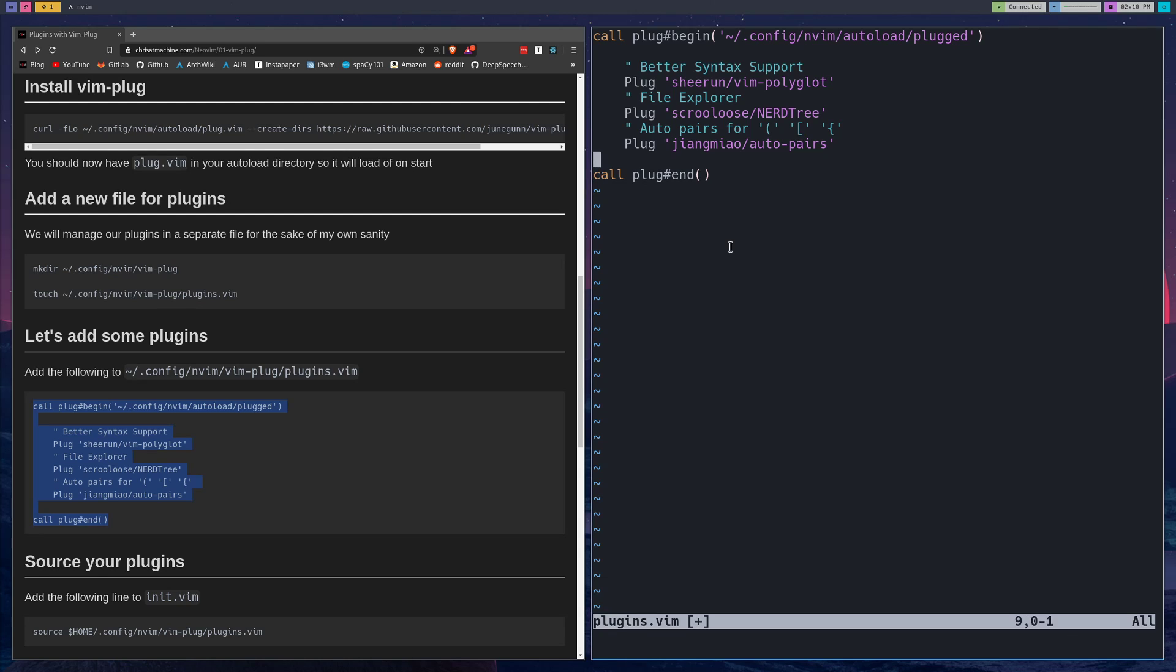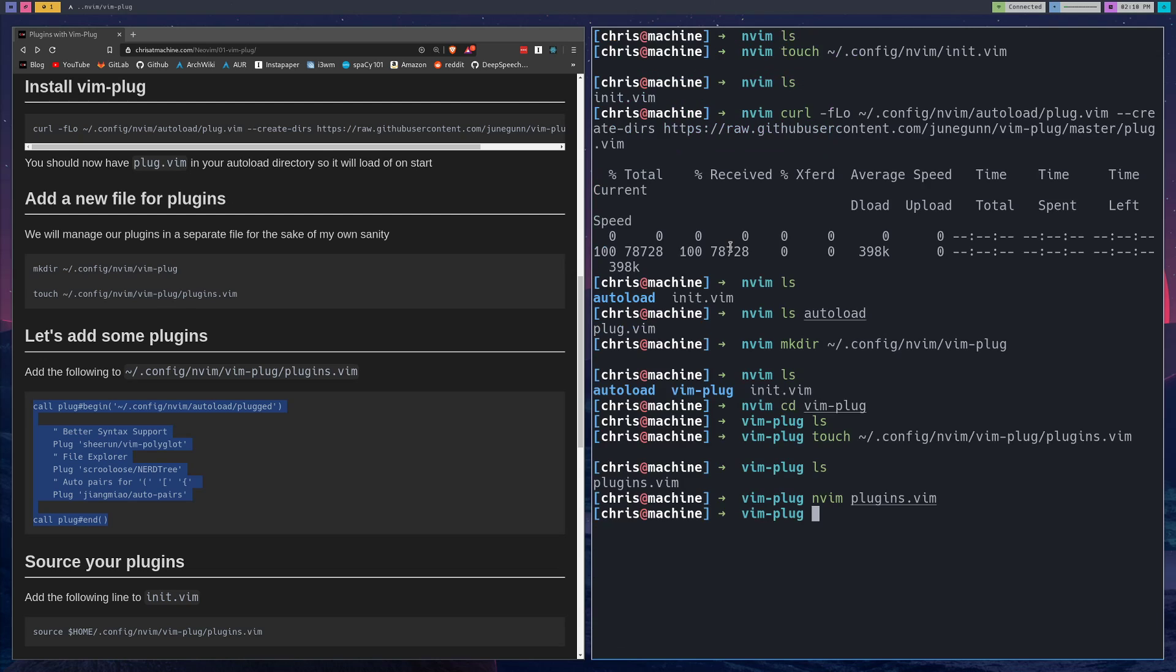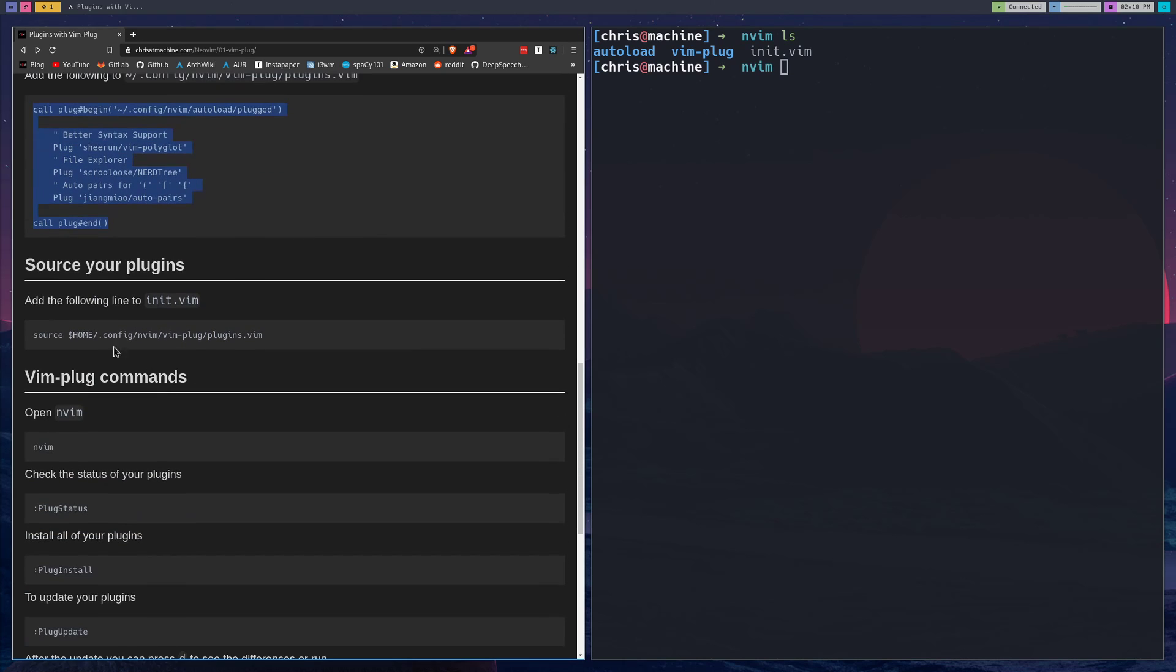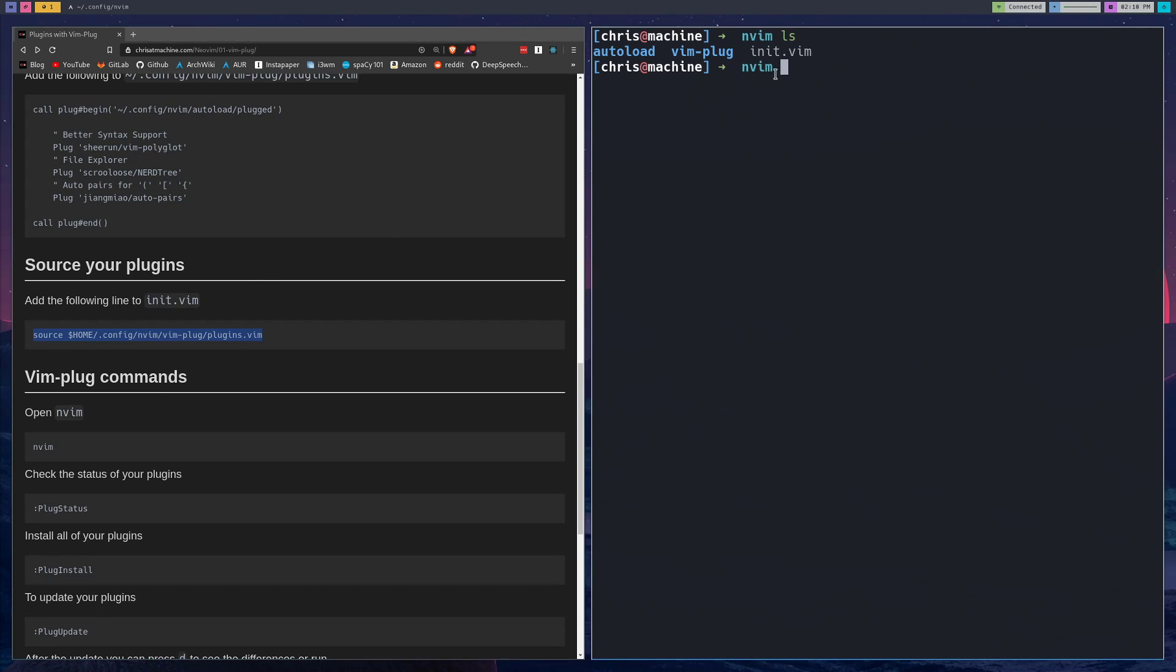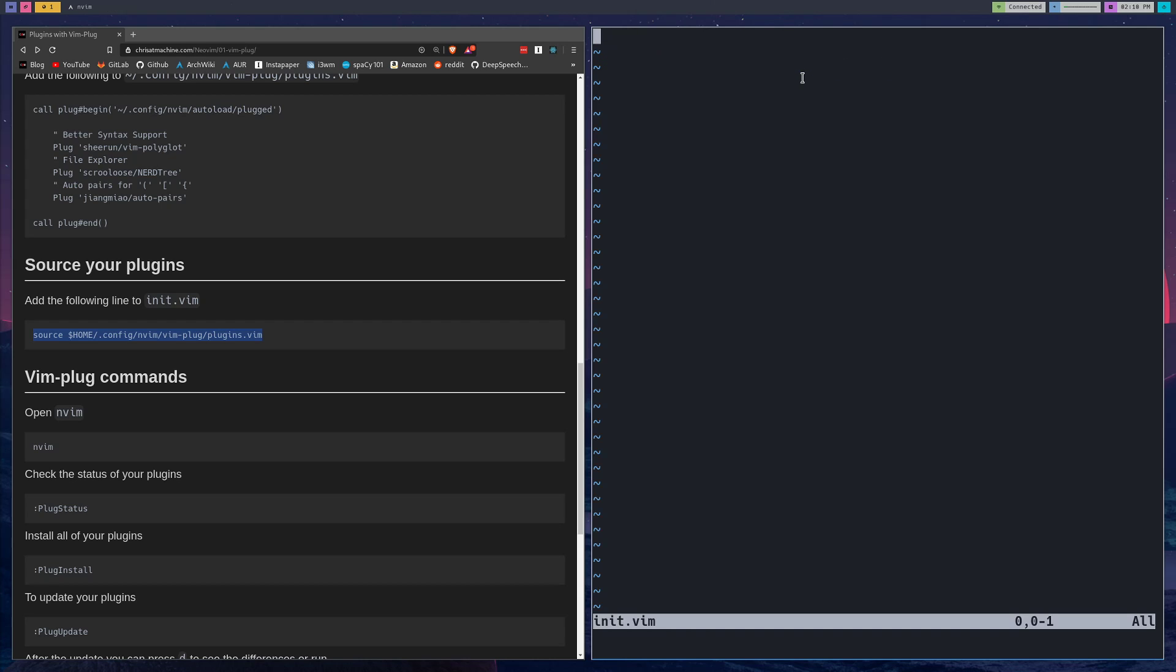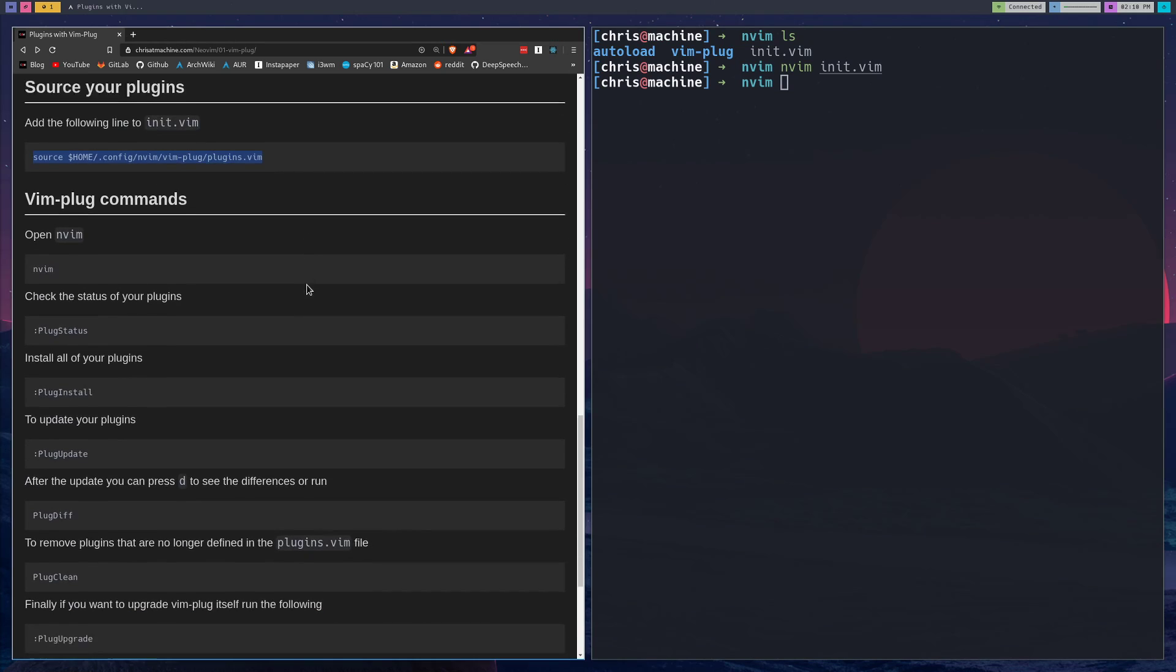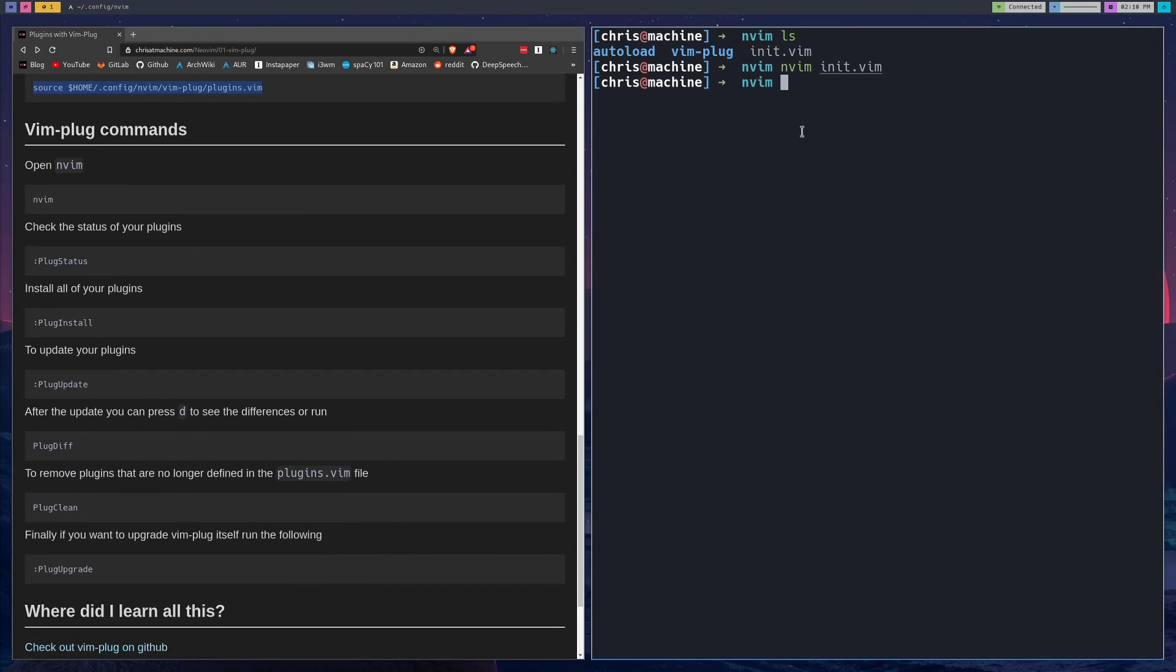You can save this file and then we'll CD out of there. Now the last thing we really have to do before we can start installing plugins is source that plugins.vim, the stuff we just made. In init.vim, a lot of people put their configuration in here, but instead of doing that I just source all of my different configuration files, which I think you'll come to realize is a lot cleaner. So we just source our plugins right here: .config/nvim/vim-plug/plugins. You can save that and we're ready to run some commands.